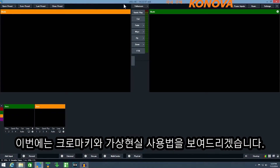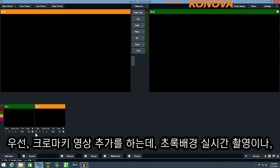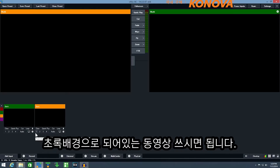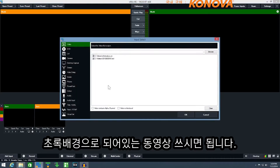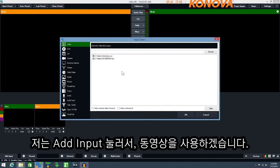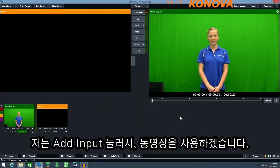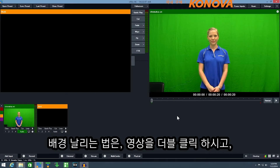In this video I'll be demonstrating the chroma key and virtual set capabilities in vMix. First we need to add a source that we want to chroma key. This can be a camera where you're in front of a green screen backdrop, or it can be a video clip. Click add input and we'll select our chroma key video clip for this demonstration.